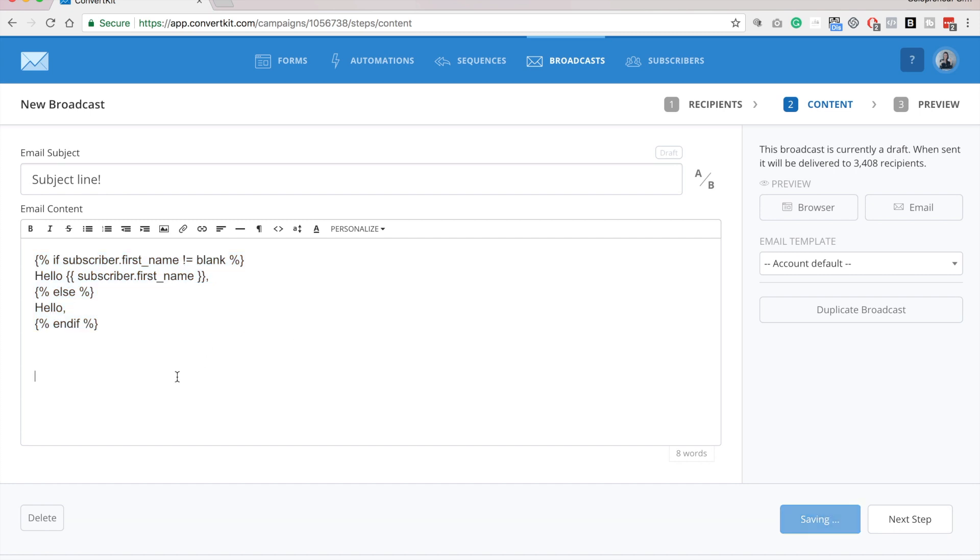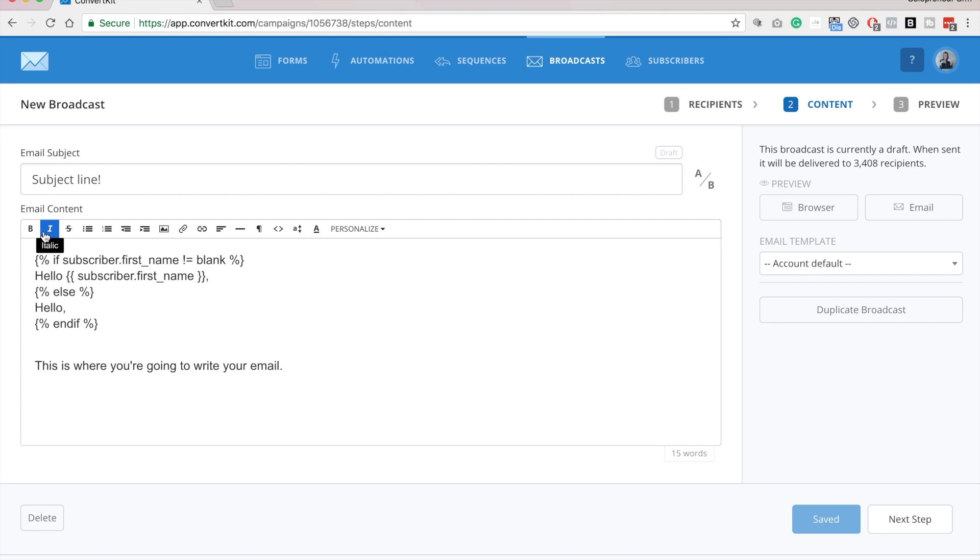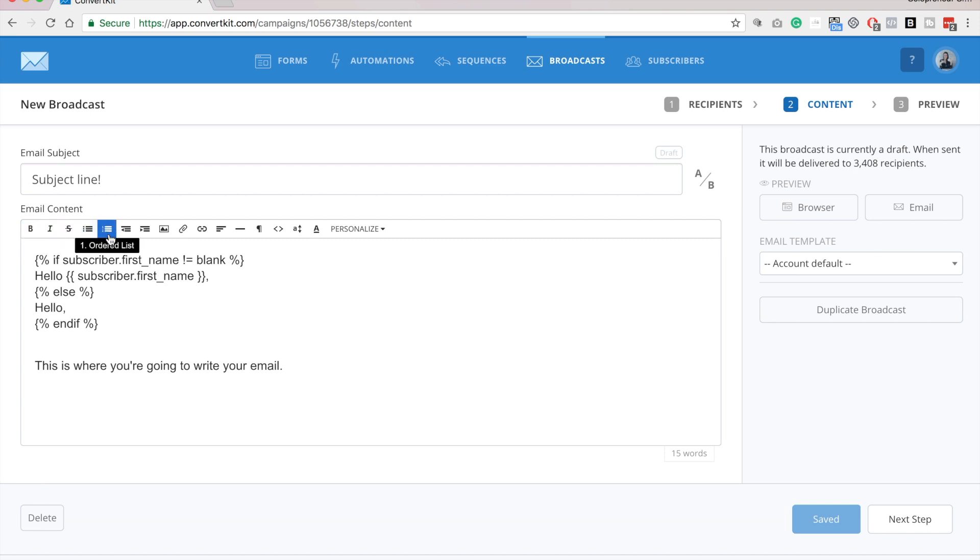Okay, and then this is where you're going to write your email. And then up here, you'll see that you have a few formatting options, like your regular bold italic, your bullets, your numbered list, your indents.